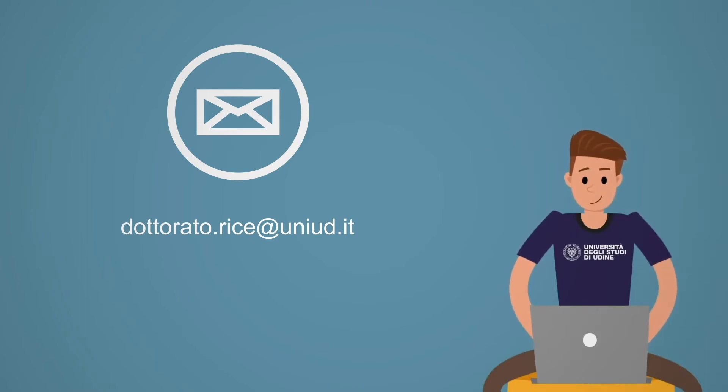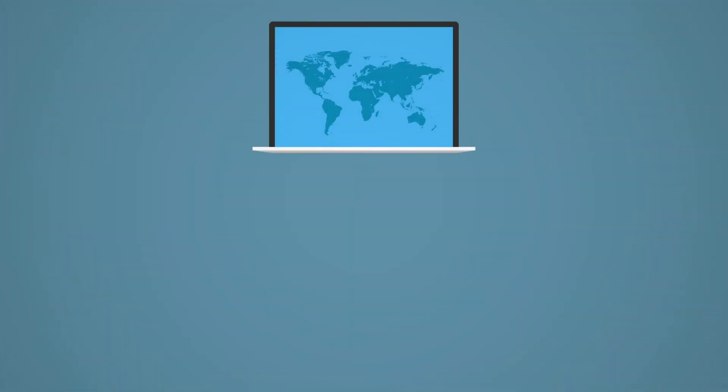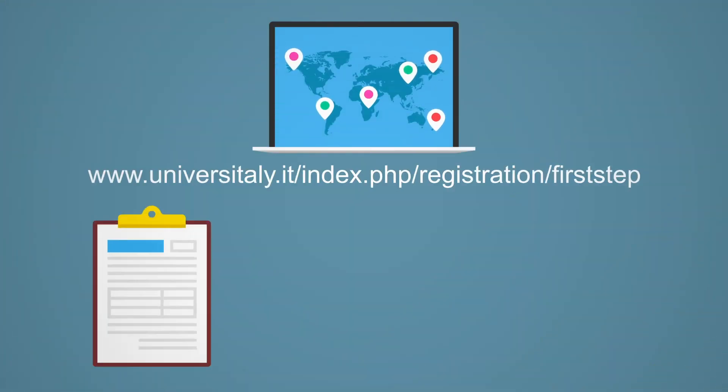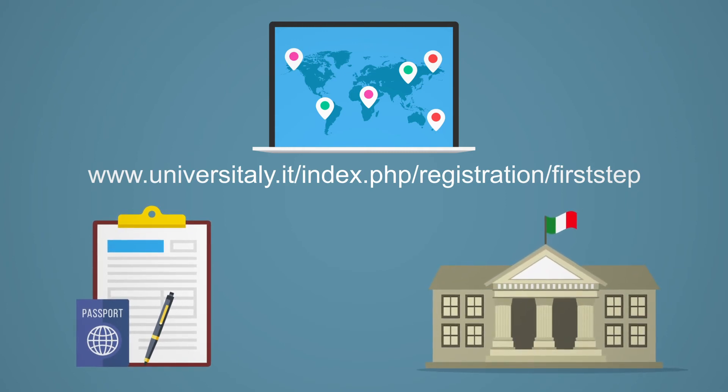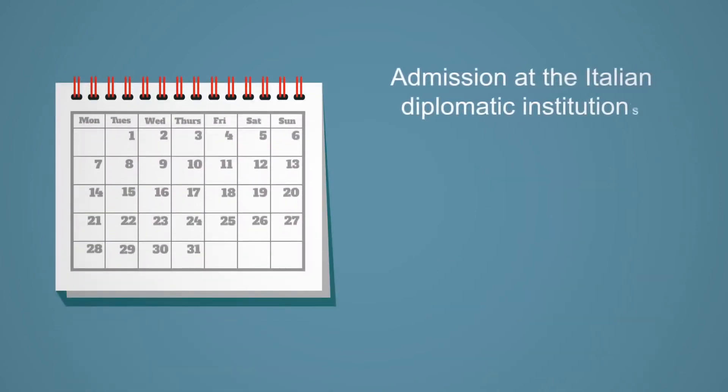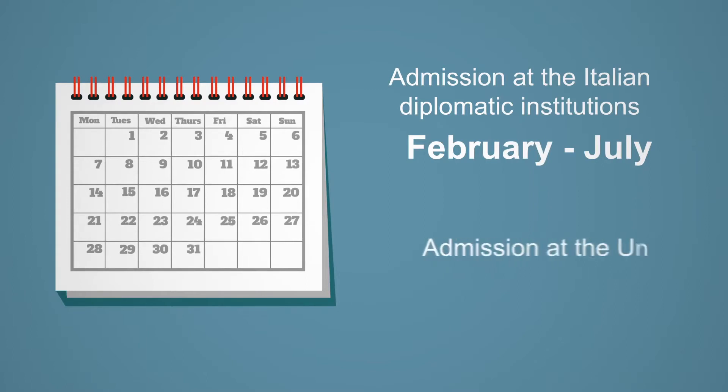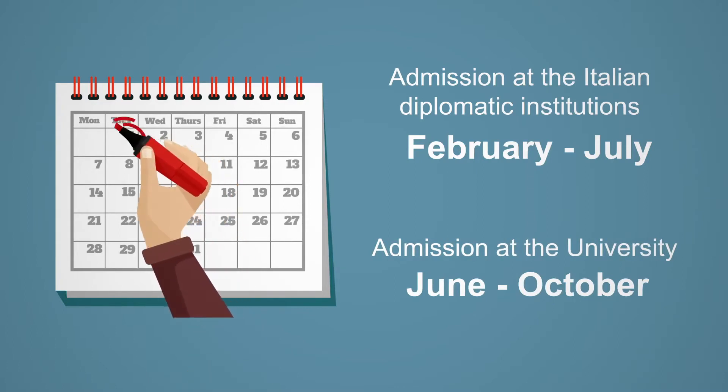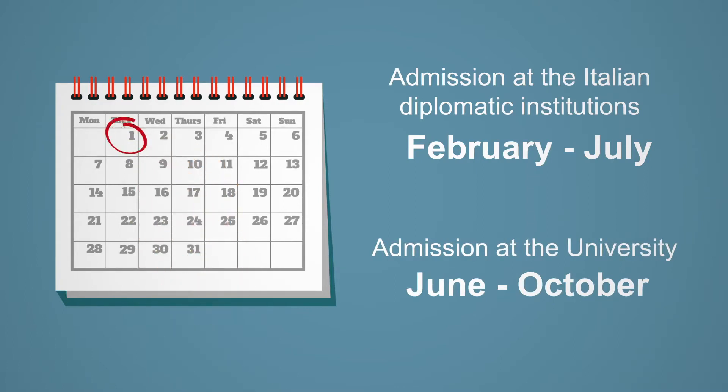Foreign non-EU students must submit their application for pre-enrolment to the Italian Embassy or Consulate in their country of residence. You can do this between the months of February and July. For the University of Udine, the admission process usually starts in June and ends in October. The academic year at the University of Udine starts on the 1st of October.